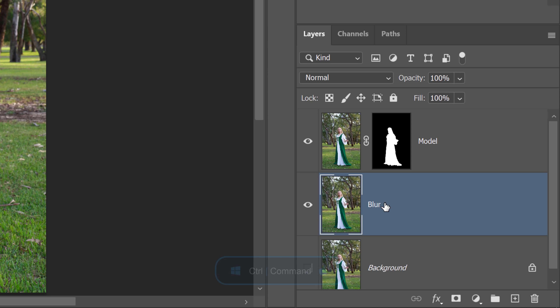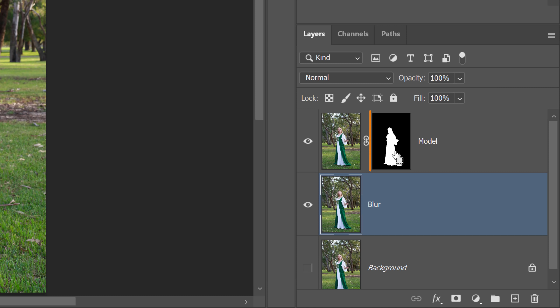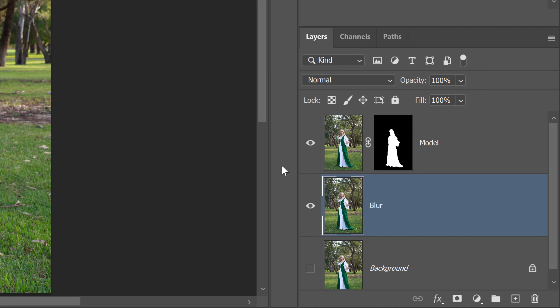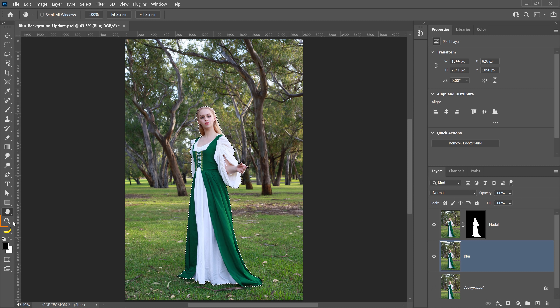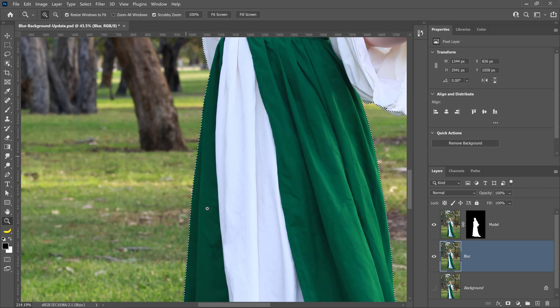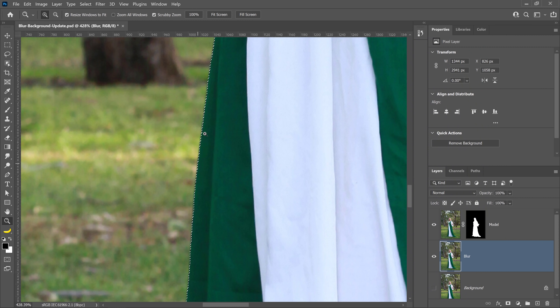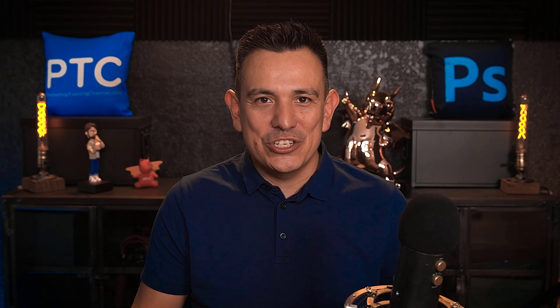Then select the model by holding Ctrl on Windows or Command on the Mac, and clicking on the layer thumbnail to load the mask as a selection. I'll select the Zoom tool and zoom into the image. Notice that the selection's edge is right on the model. To avoid ghosting when you blur backgrounds in Photoshop, you need to make sure that you include every pixel of the model within this selection.